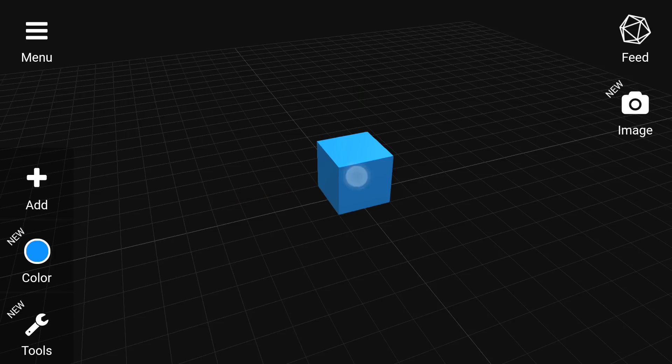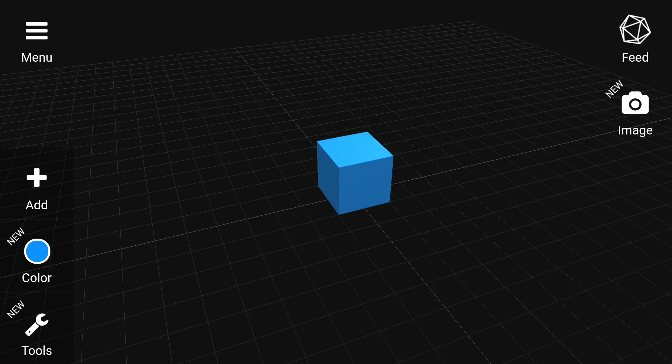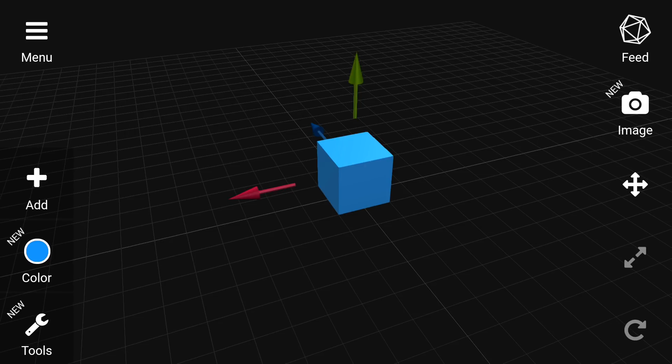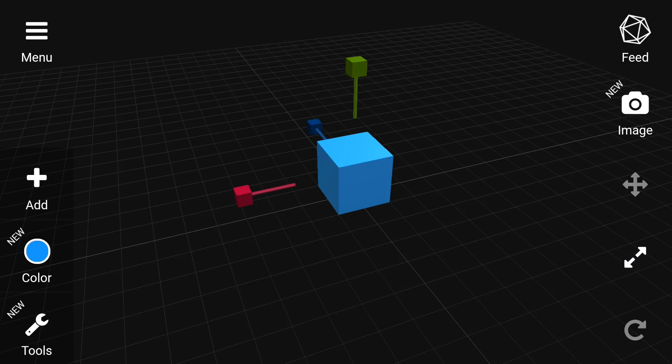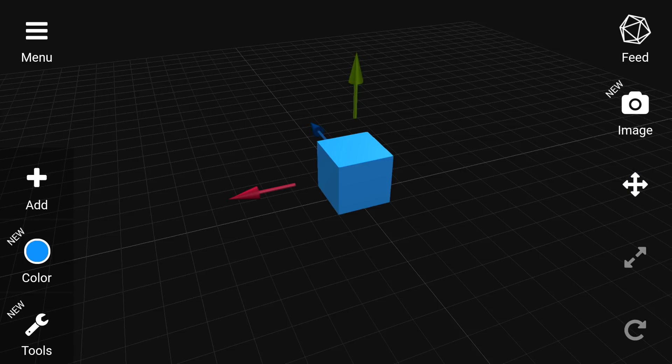The first thing we need to do is select an object by tapping on it. When it's tapped, the arrows will appear above it. Now we have three controls: move, resize, and rotate. You'll notice the handles change to reflect each one.